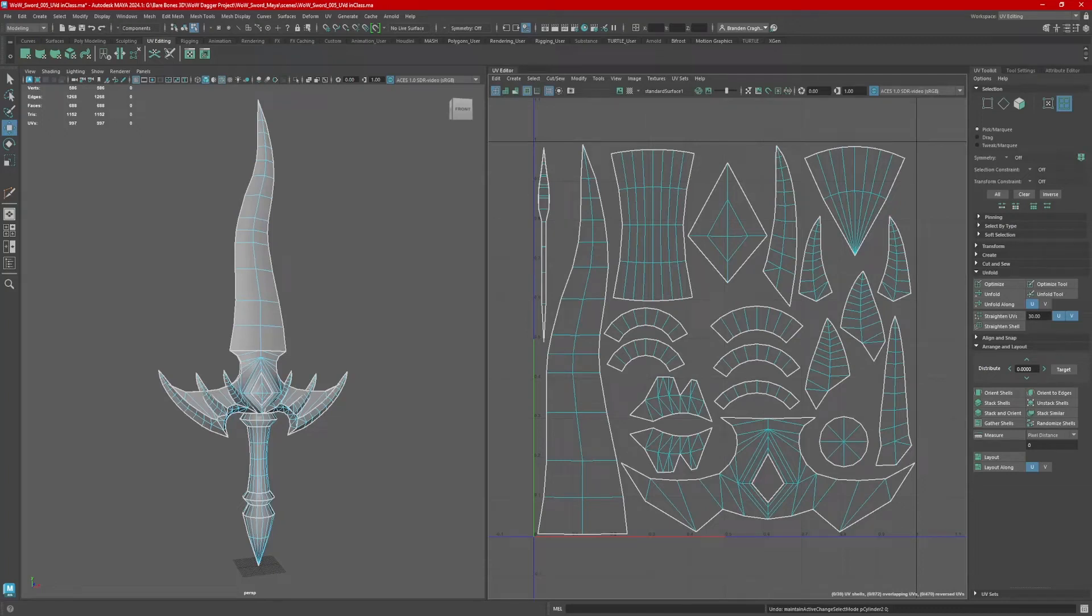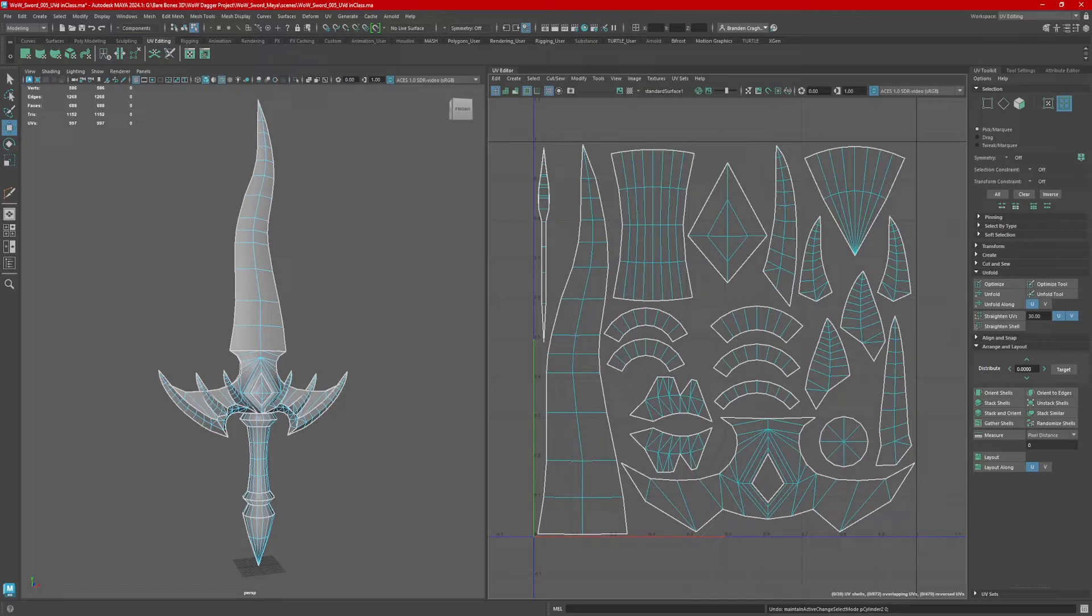Hi, this is Brandon. Today we're going to take a quick look at straightening curved UV shells to take your UV shells from this to this.